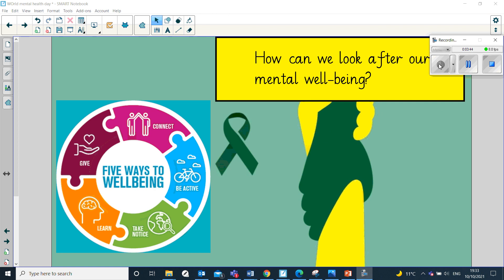Mental wellbeing — how can we look after our own mental wellbeing? Our life can be really busy and stressful at times. Therefore, it's really important to take action and to look after our own mental wellbeing. There are lots of things we can do to help this. I want your teachers to pause the video and you can take a moment to talk to your partner about some of the things you think you might be able to do.